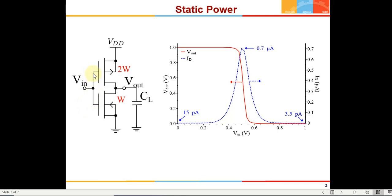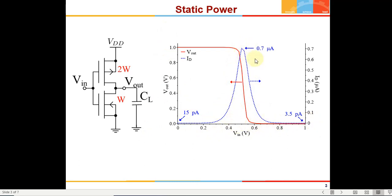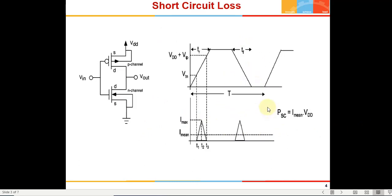In transient, when the input is going from 0 to high, there will be a current spike because both transistors will be on simultaneously. This is known as the short circuit current. You can see it can go up to 1 microampere for this particular circuit. However, the actual short circuit currents will be much lesser than this because this is a DC simulation sweeping VIN and VOUT — this is the maximum value the currents can achieve, but in actual transient waveforms the current may not go this high.